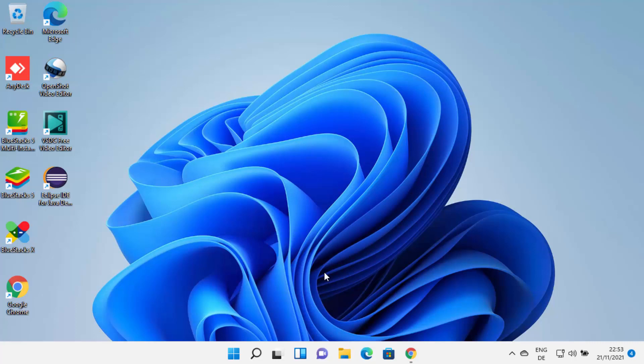Hey guys, in this video I'm going to show you how you can uninstall BlueStacks from your Windows 11 operating system. You can see I have these icons or shortcuts for BlueStacks on my Windows 11 operating system.